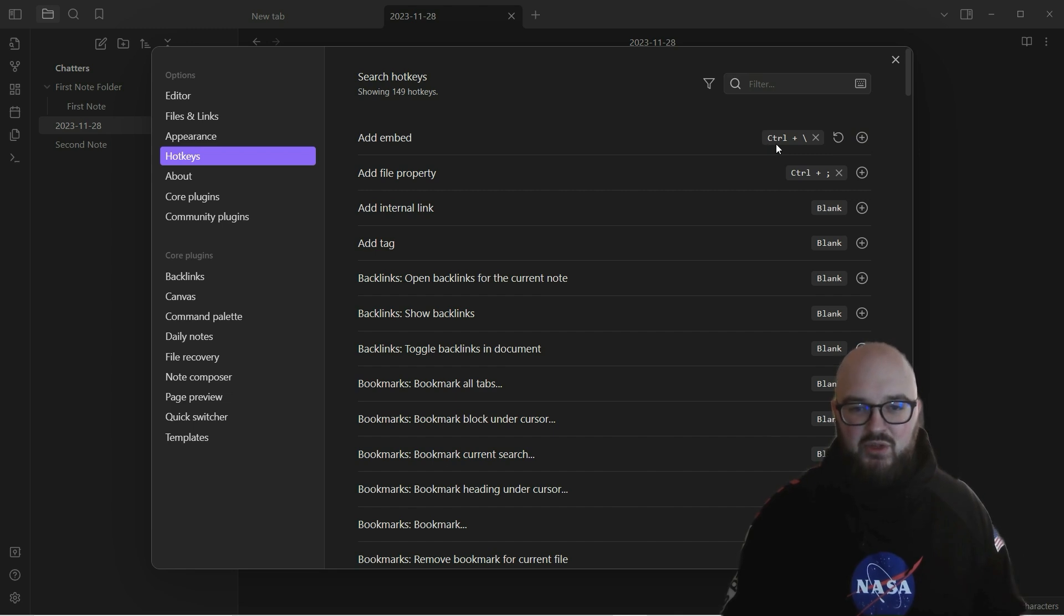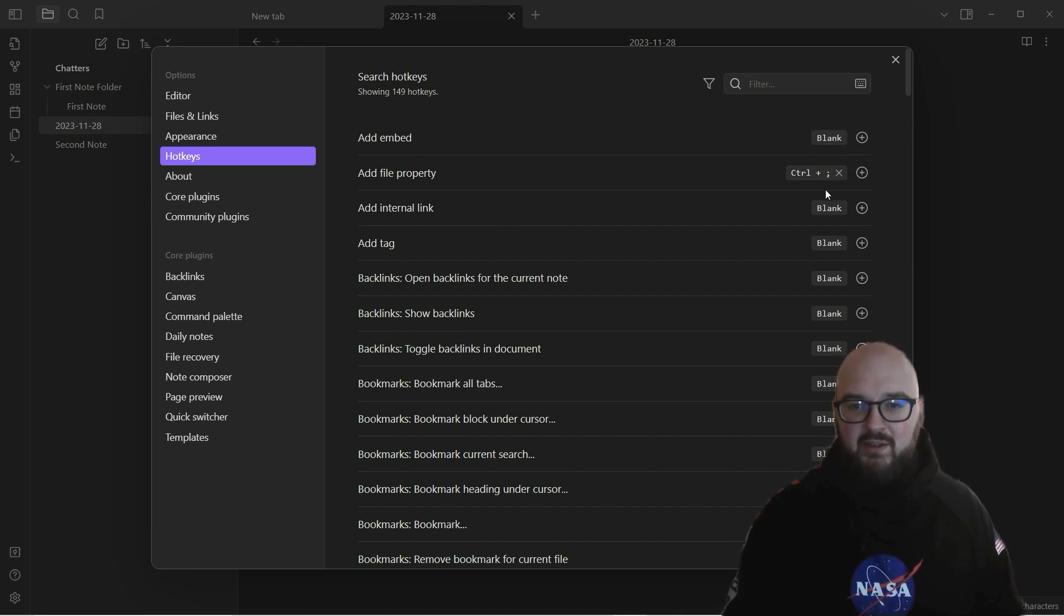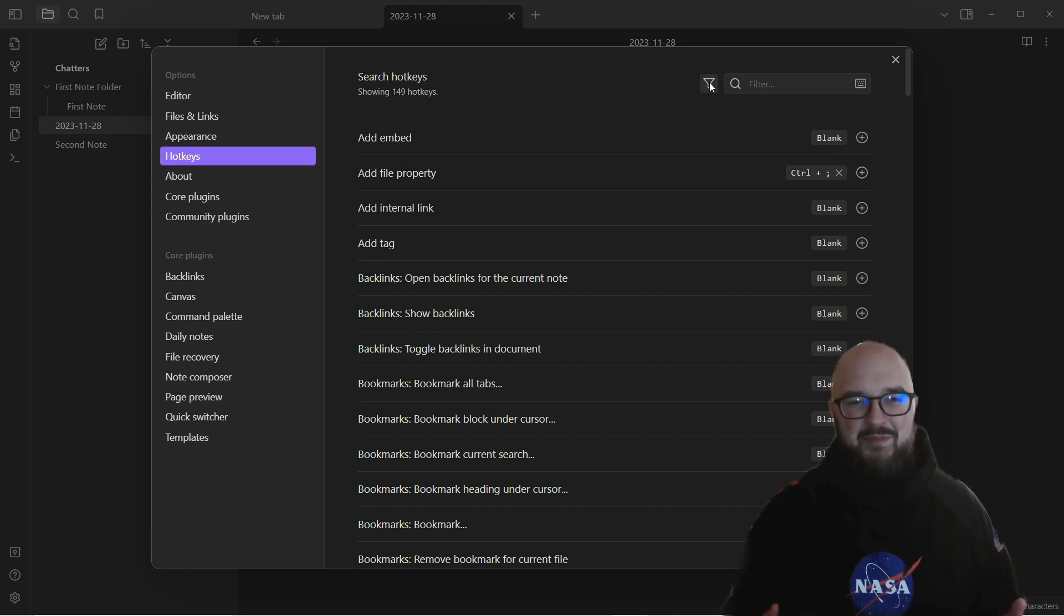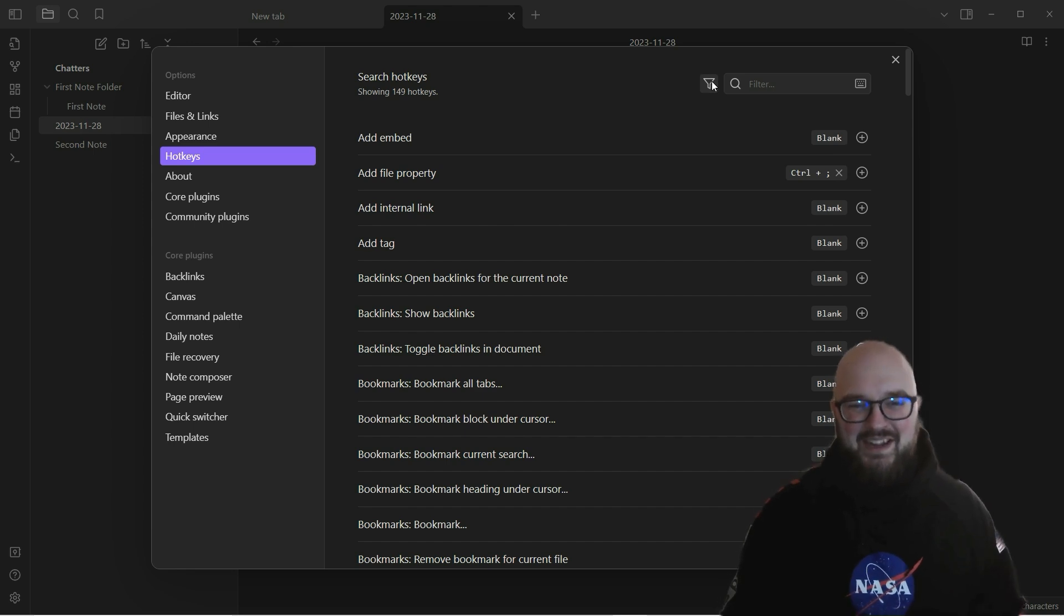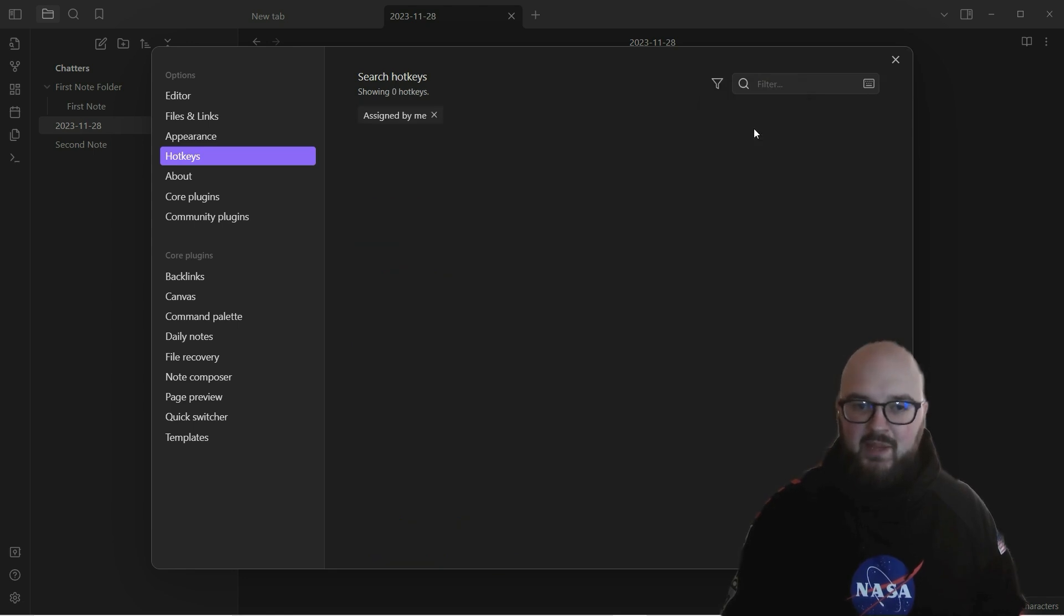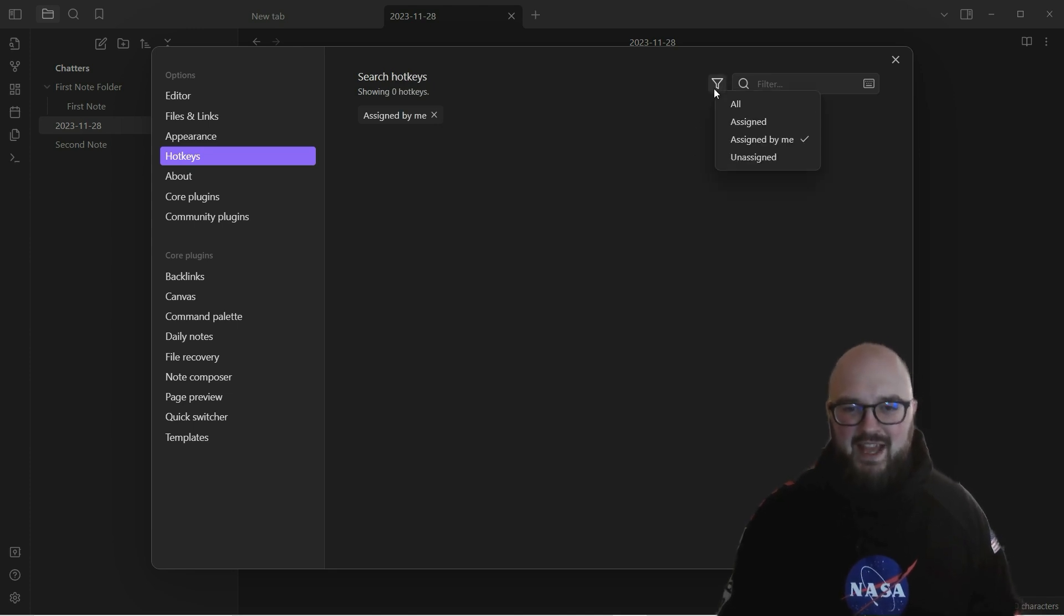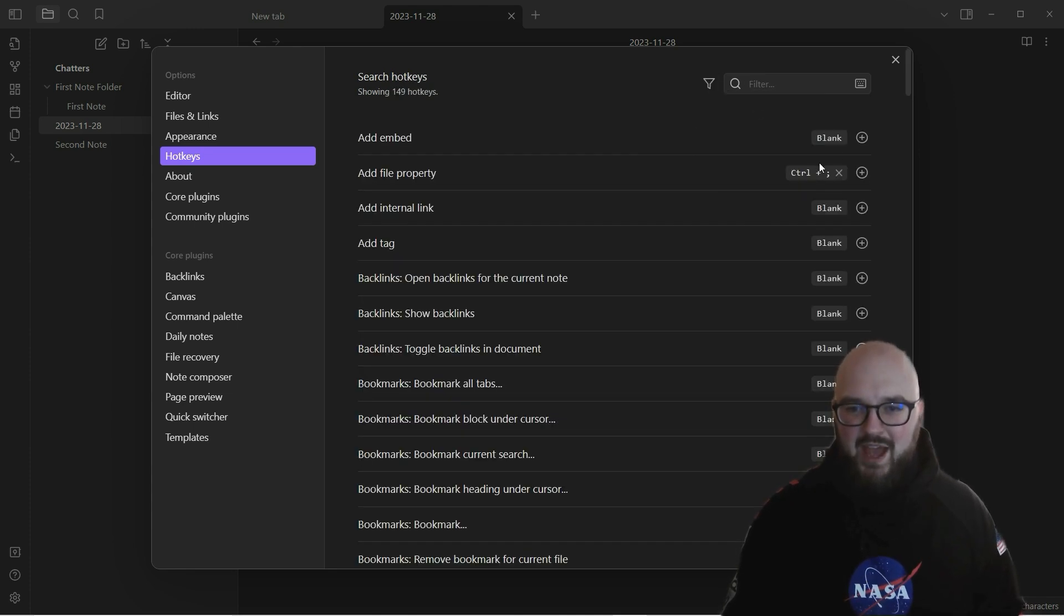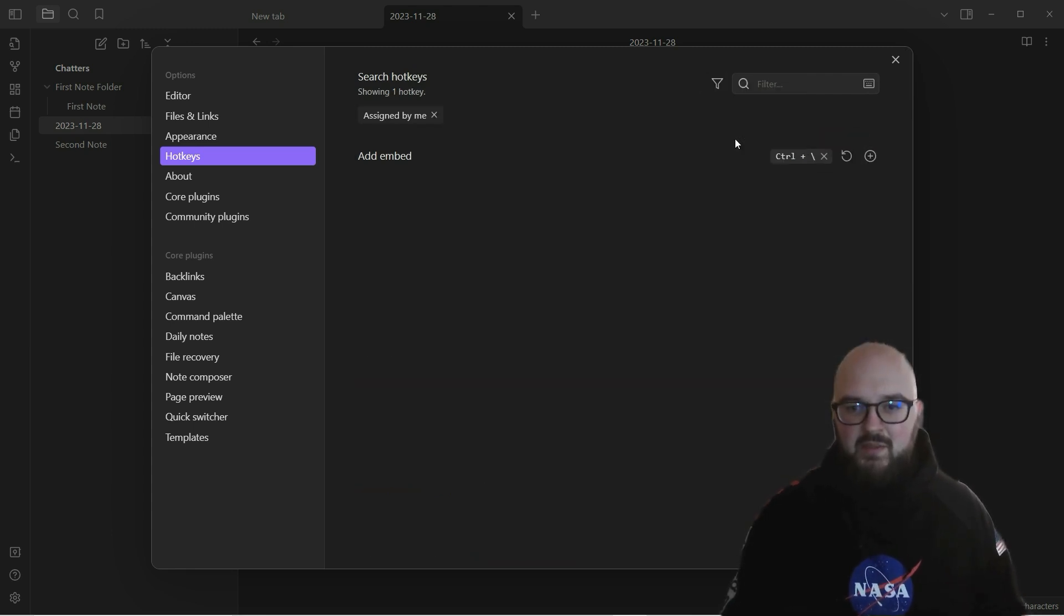We'll do Control+slash, and so now whenever I do Control+slash we're going to be able to do an embed. And then if you want to restore to default, you just click that button and it'll go blank again. Another thing you might want to use is this filter. You can go to 'assigned by me' and you'll see that I have zero hotkeys assigned by me right now because this is a new vault. Now that I go to 'assigned by me,' this shows up here, so you can figure out the ones you actually created for yourself.